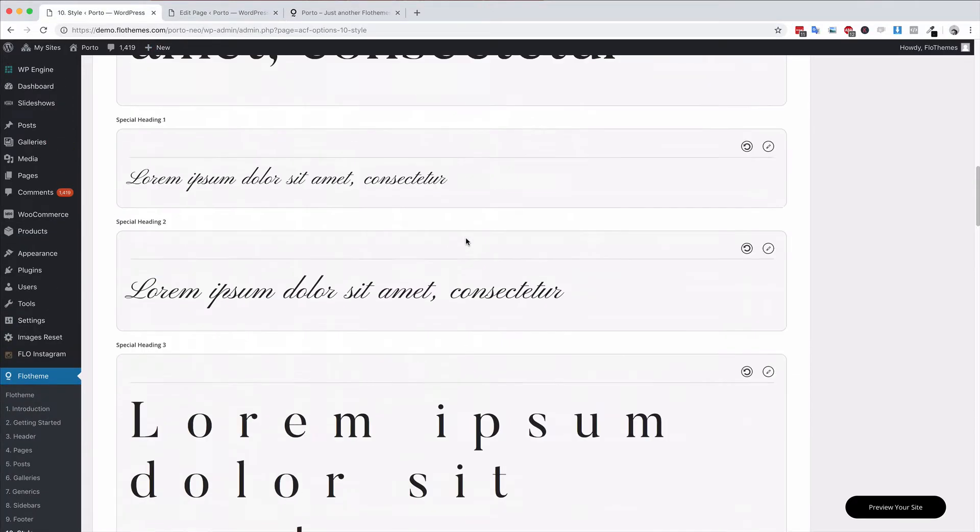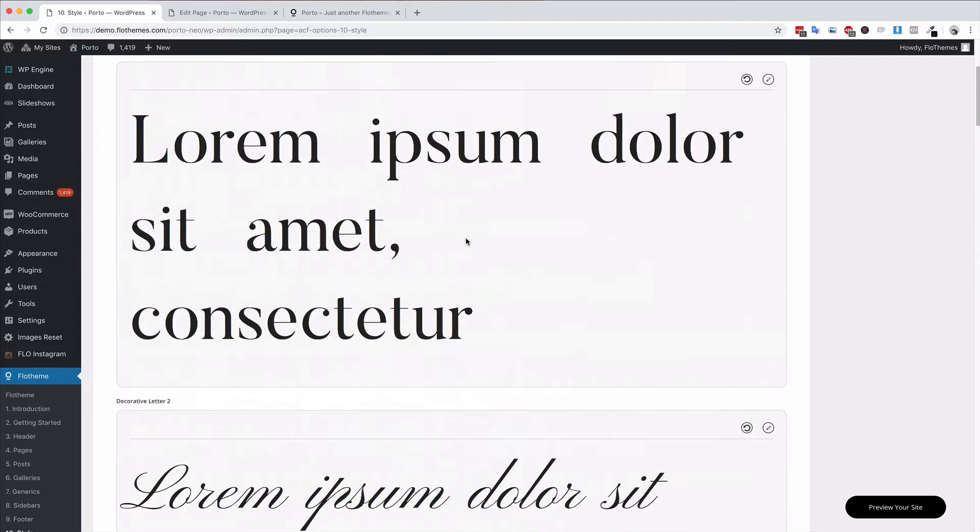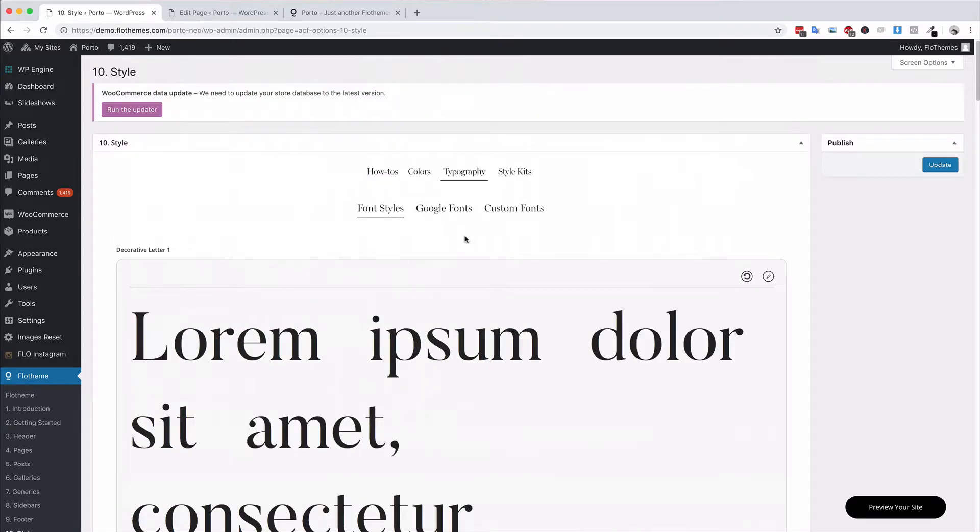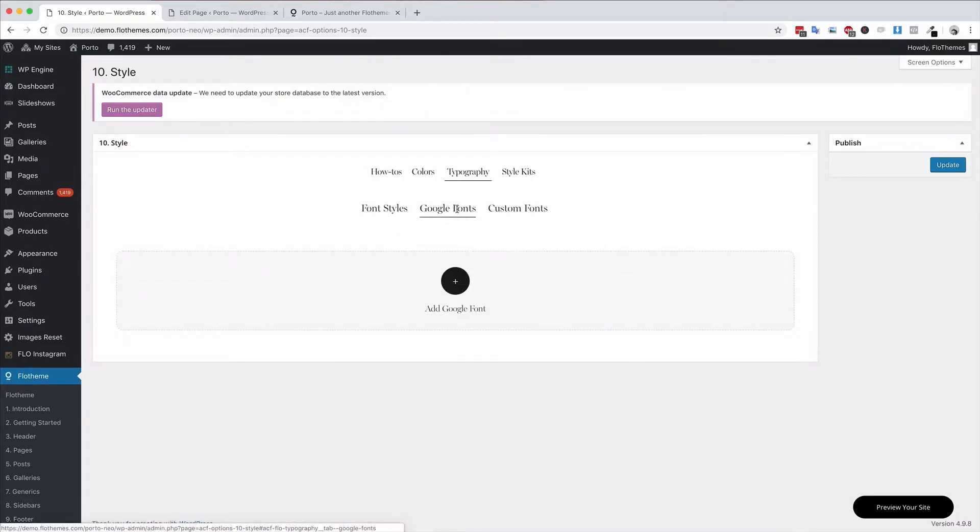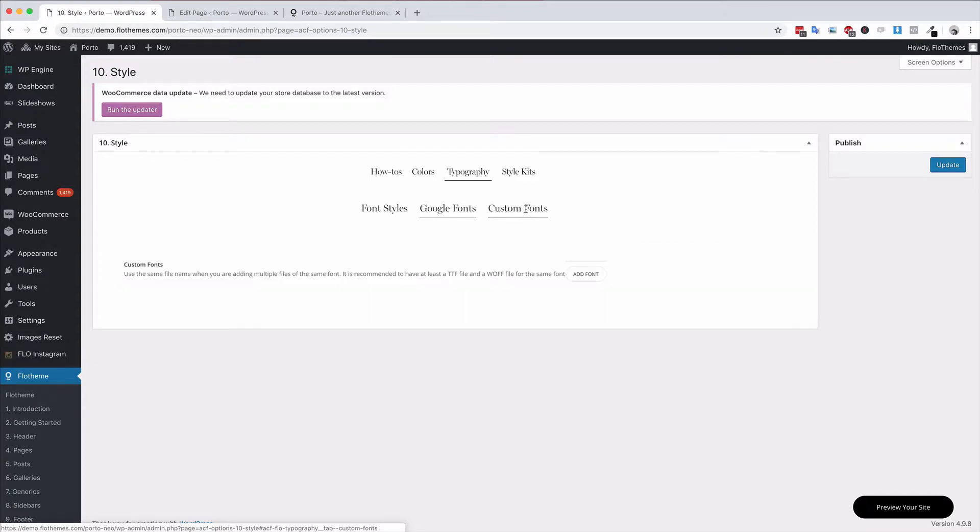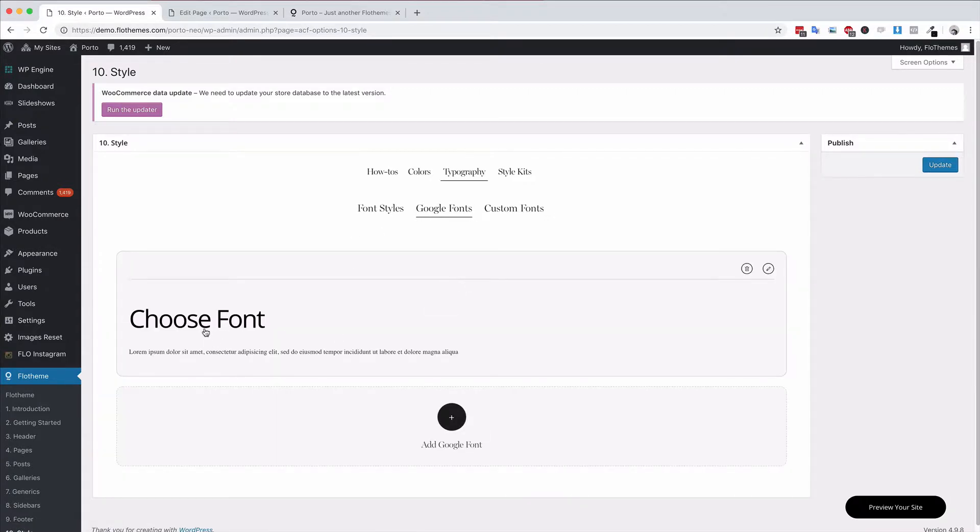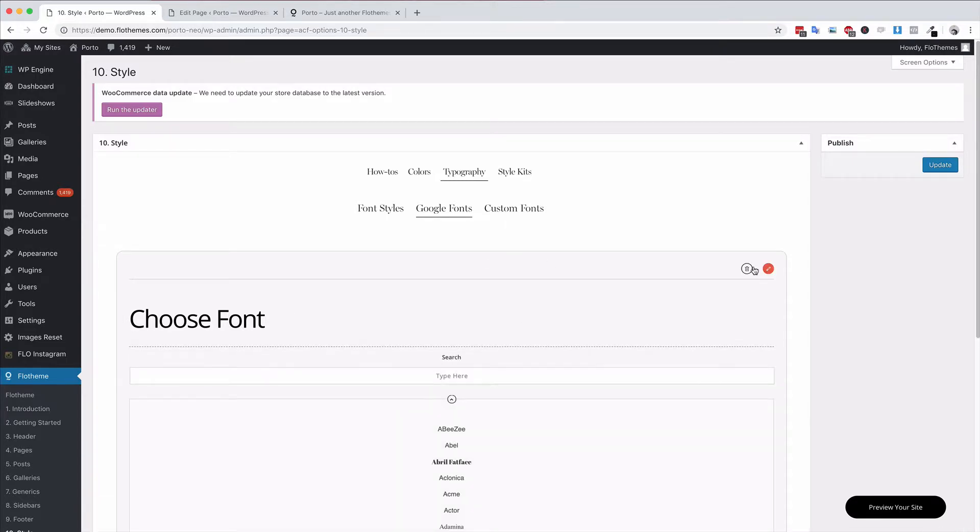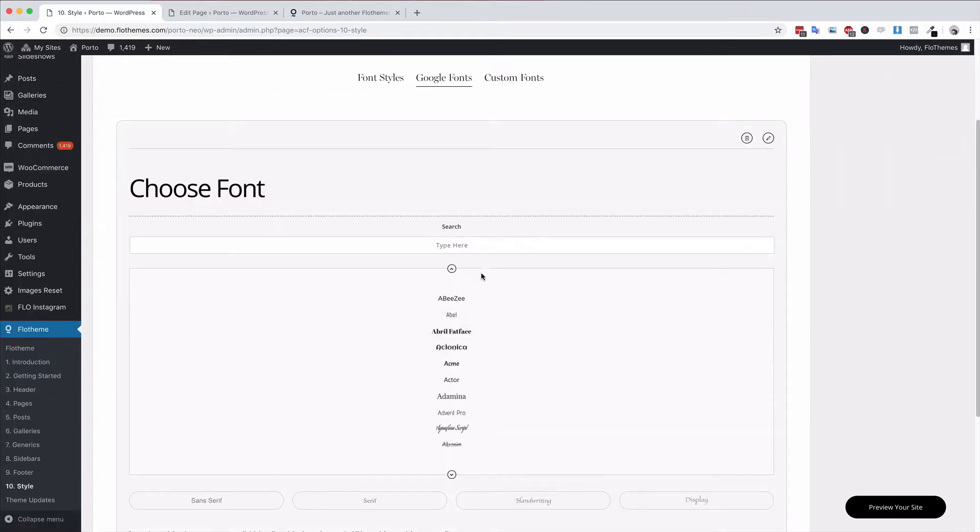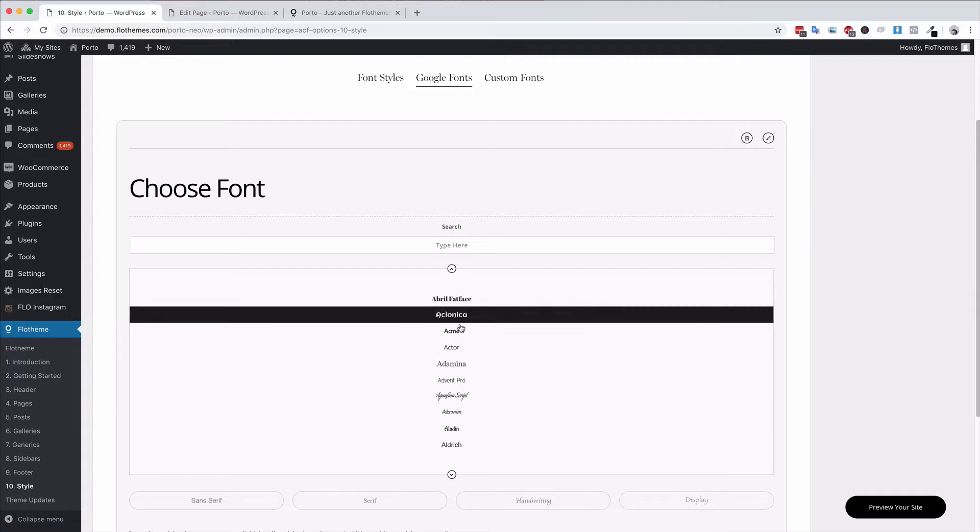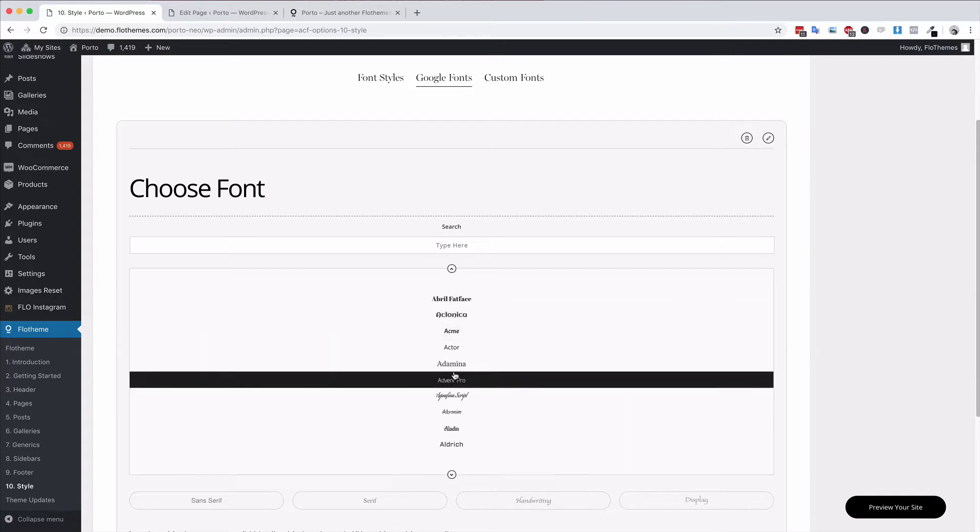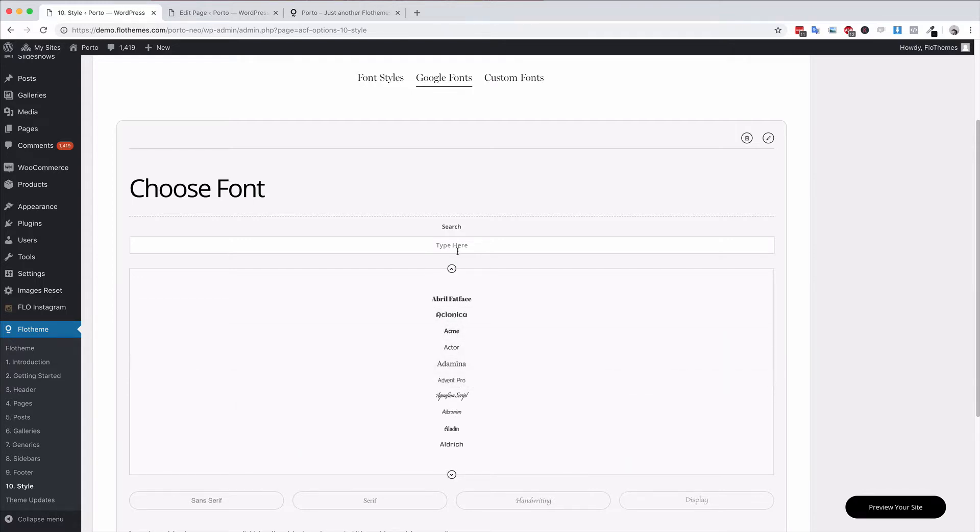Now of course, if you wanted to add more fonts, you have two options: Google fonts and custom fonts. With Google fonts, you can add any Google font to the site. So click the add Google font option, edit this, choose from any of the available Google fonts. There are literally hundreds. Let's say Open Sans for example.